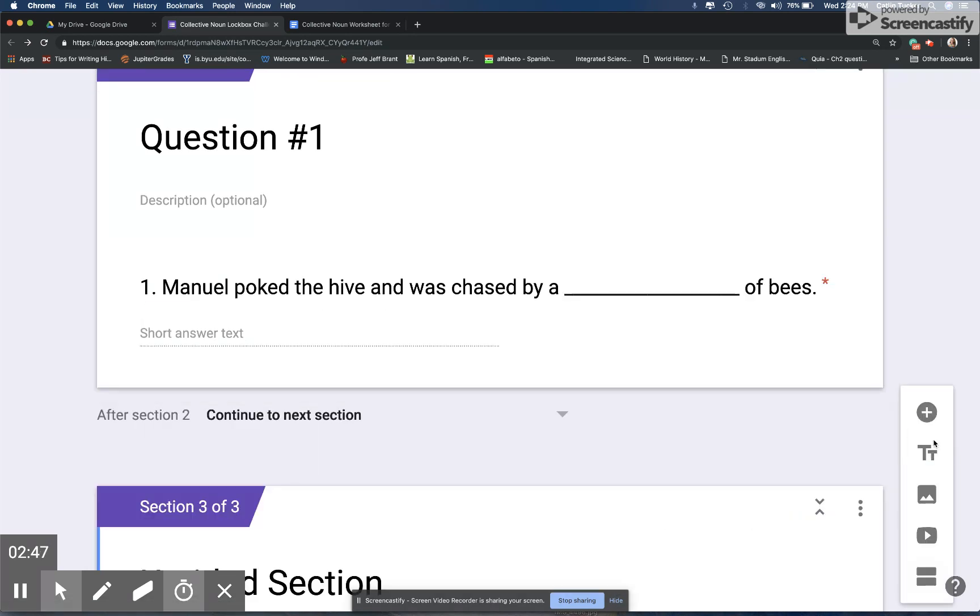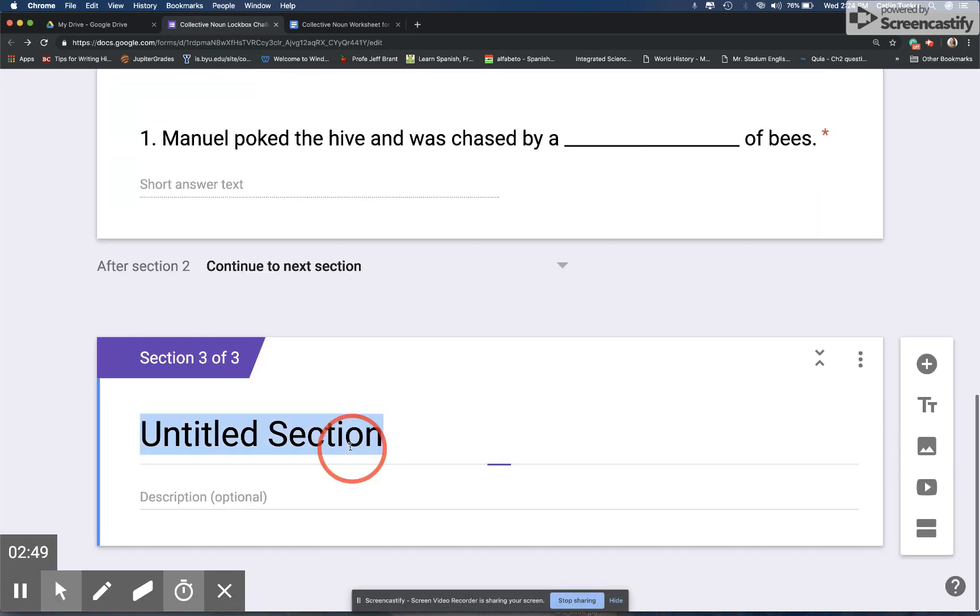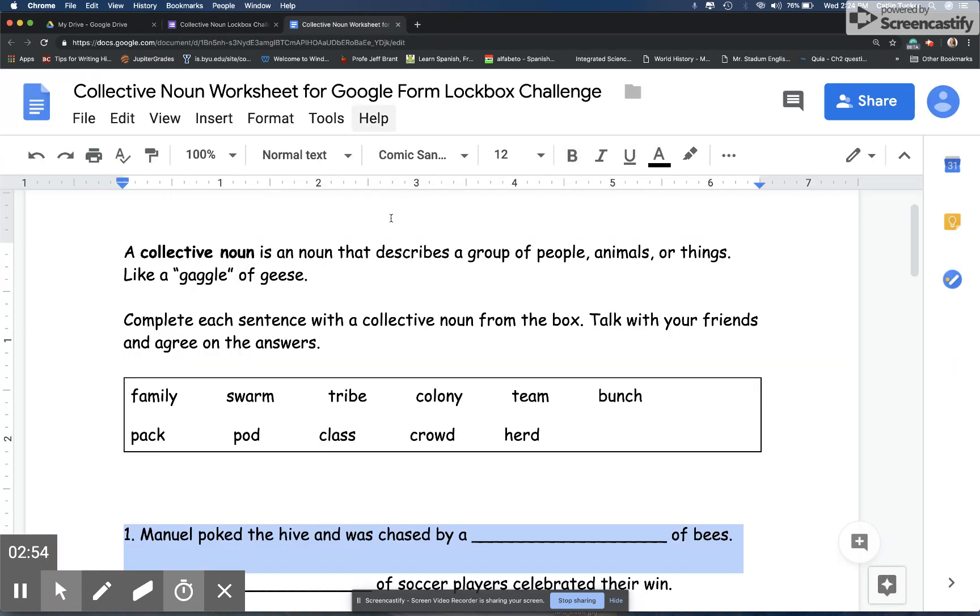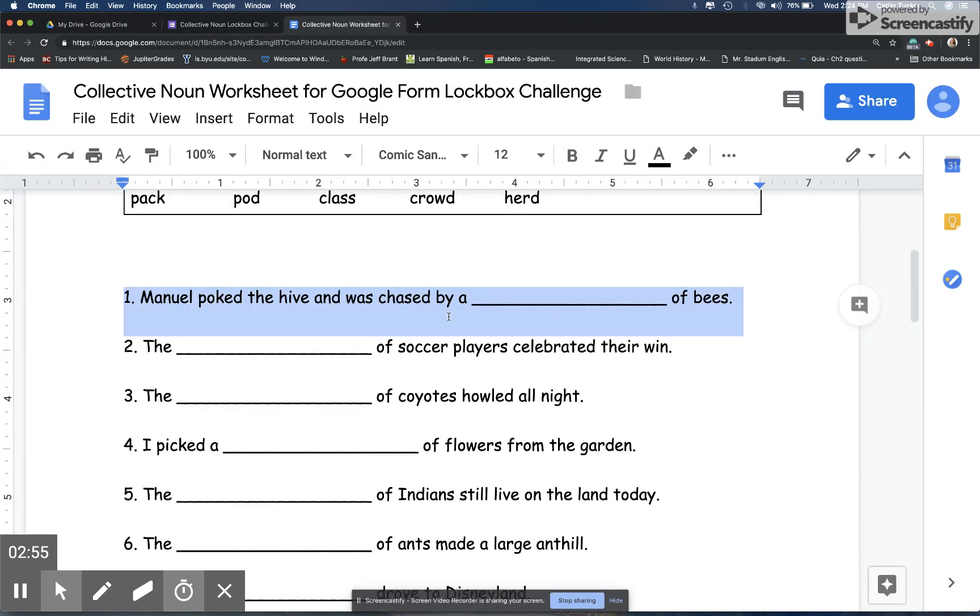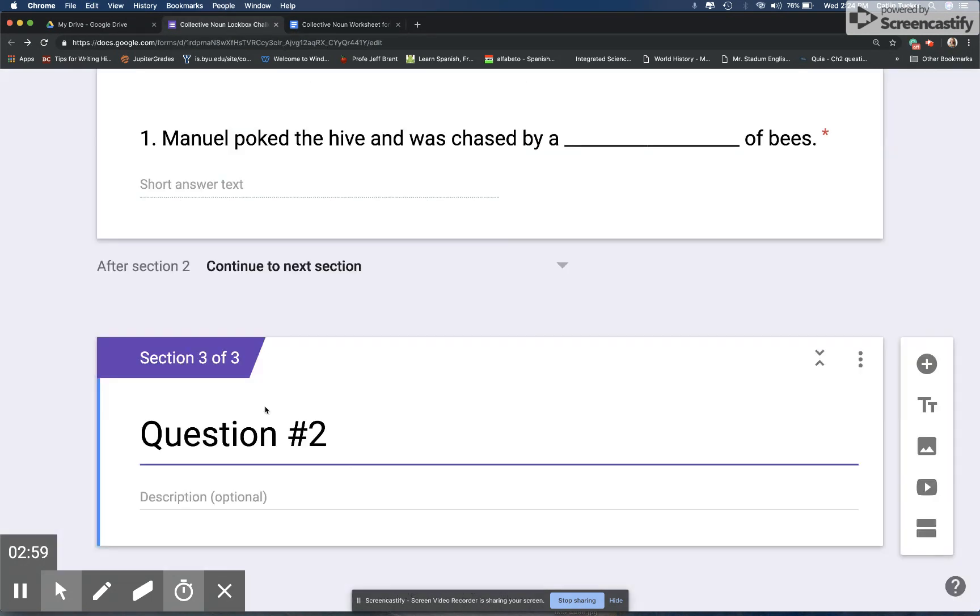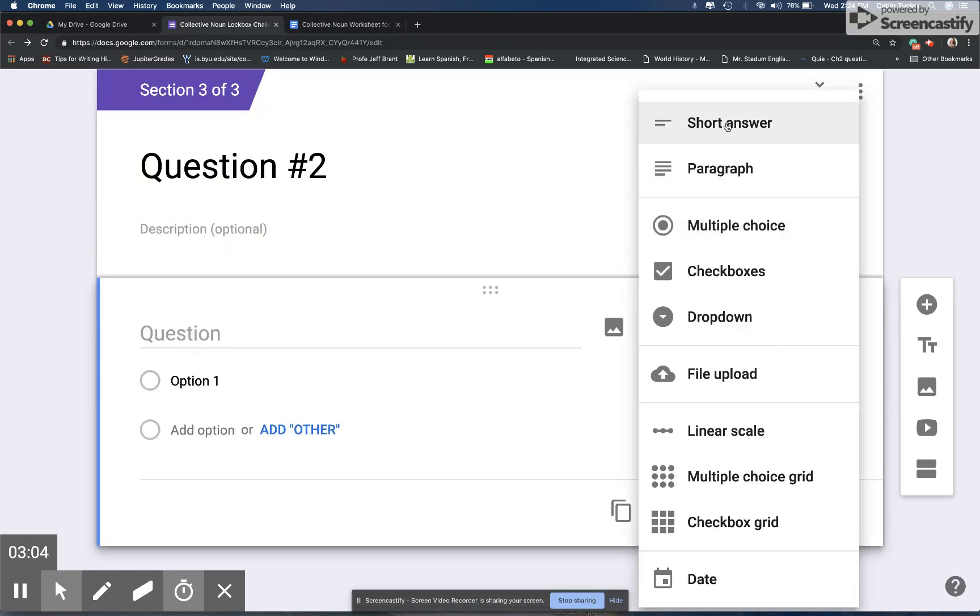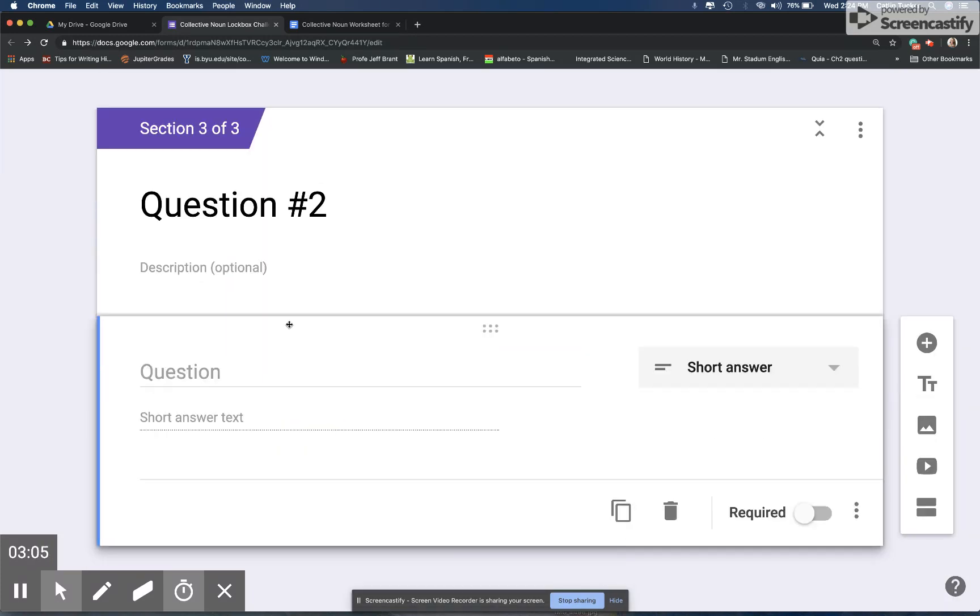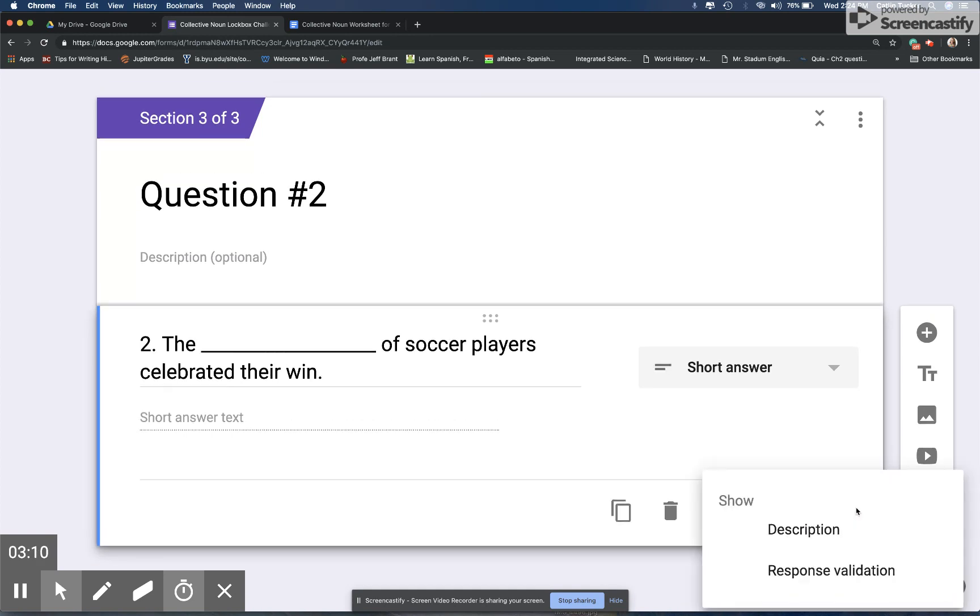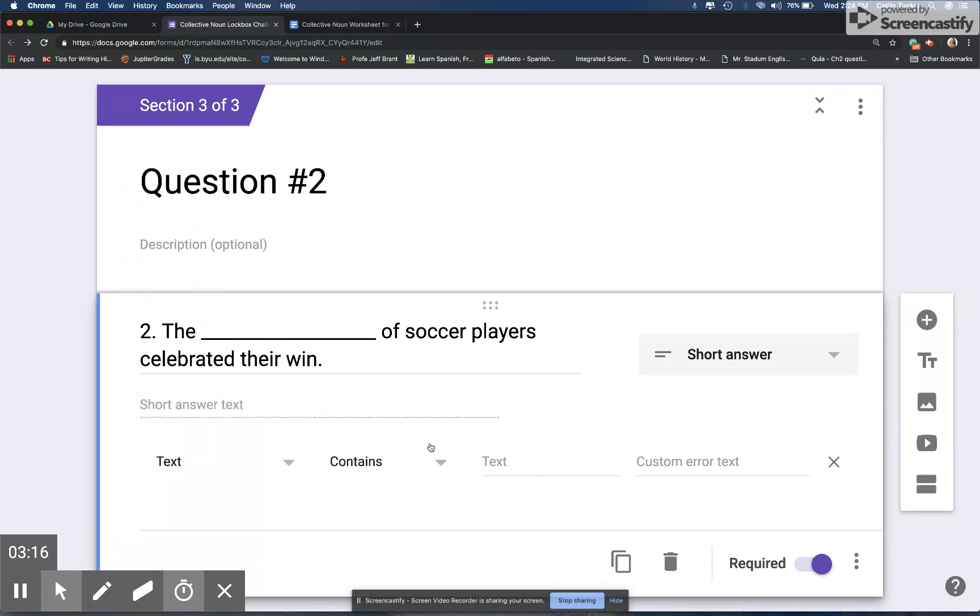Then I create another section and I'm going to label this section question number two. I'm going to go back to the handout and select, copy, and then paste question number two into another question. Remember I'm making these short answer because students are going to be filling in the blank with a word. I want them to be required. I click the three dots for response validation and then I have to say text since I'm looking for a text answer, and the answer to this one is team.